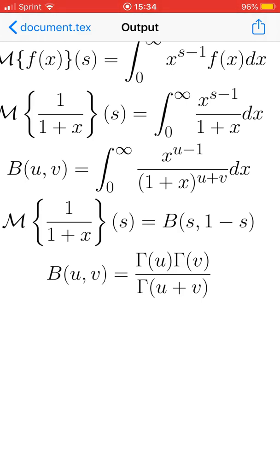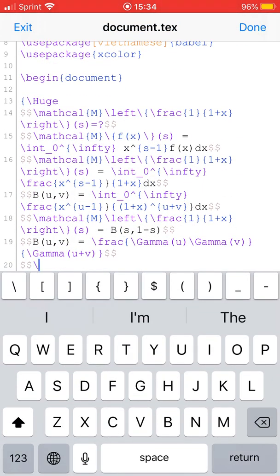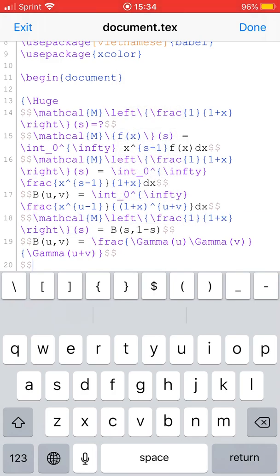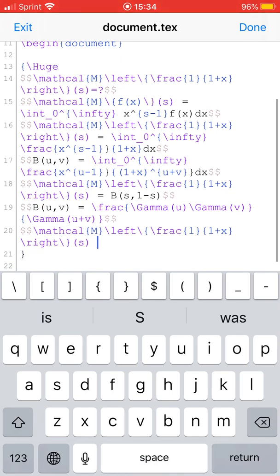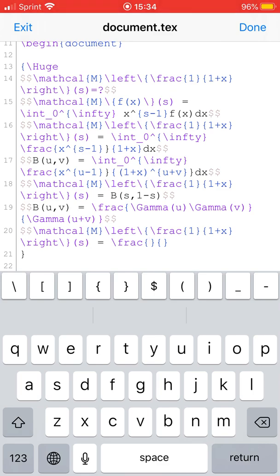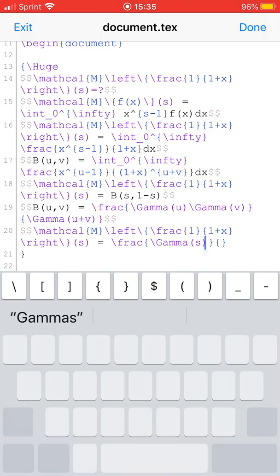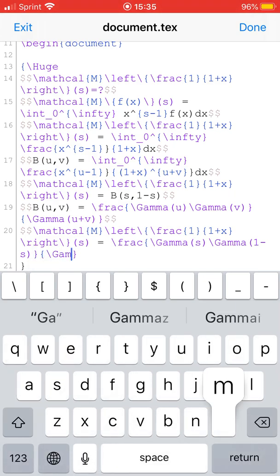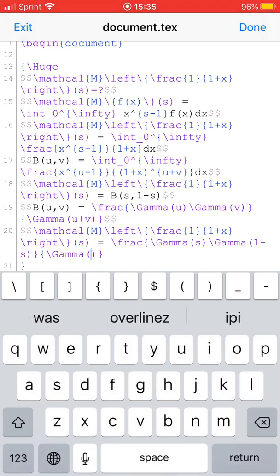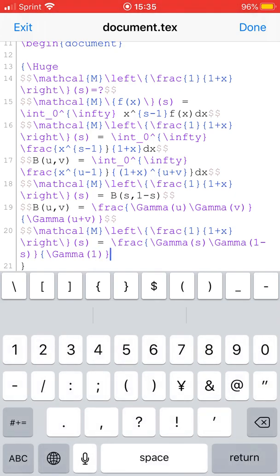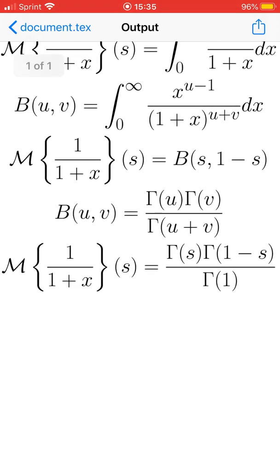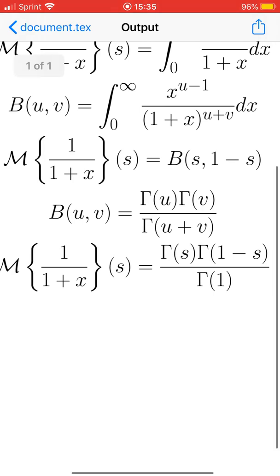Using this formula, the Mellin transform of 1 over 1 plus x, which equals beta of s and 1 minus s, is equal to gamma of s times gamma of 1 minus s divided by gamma of 1. Since s plus 1 minus s equals 1, the denominator is gamma of 1.